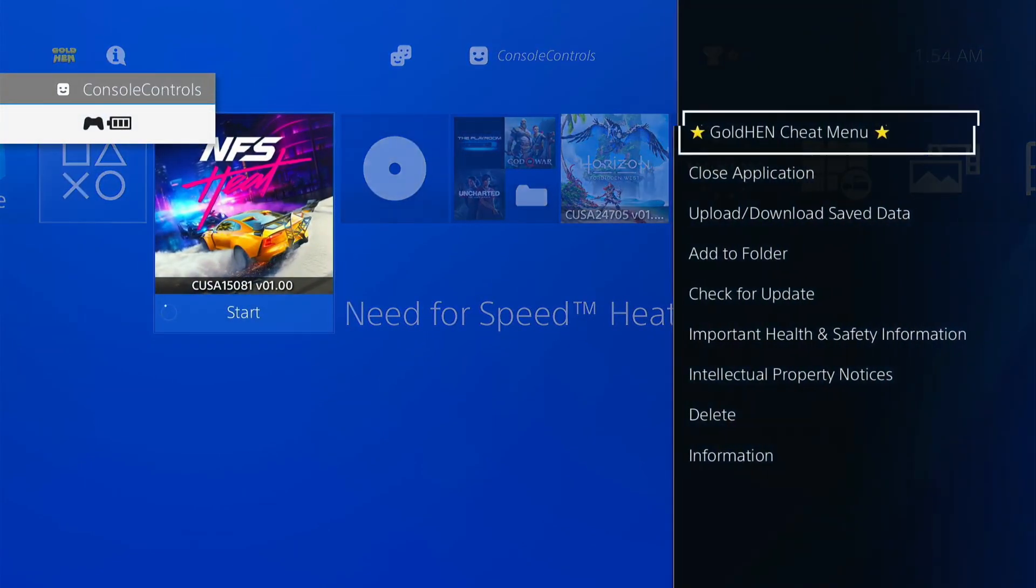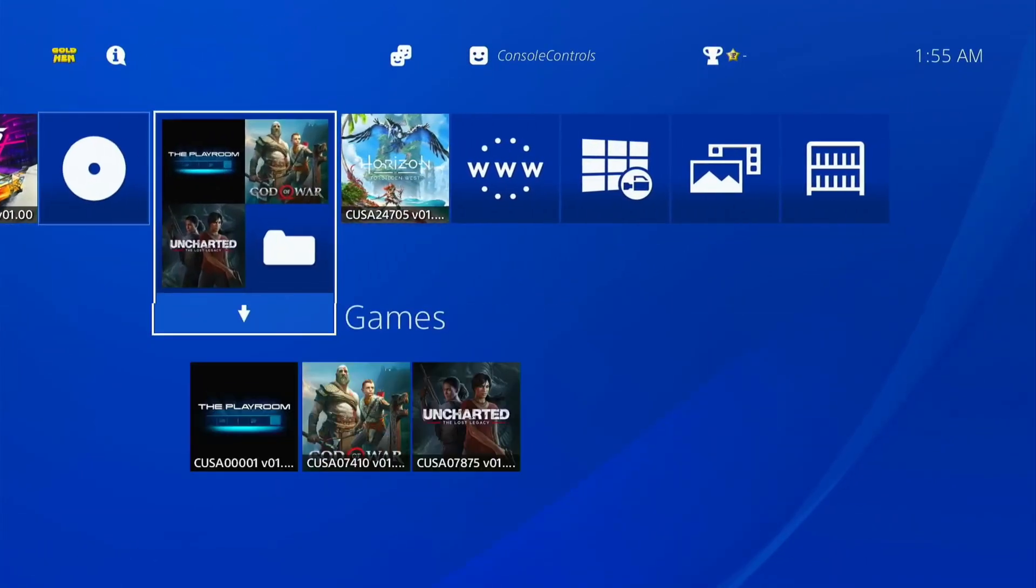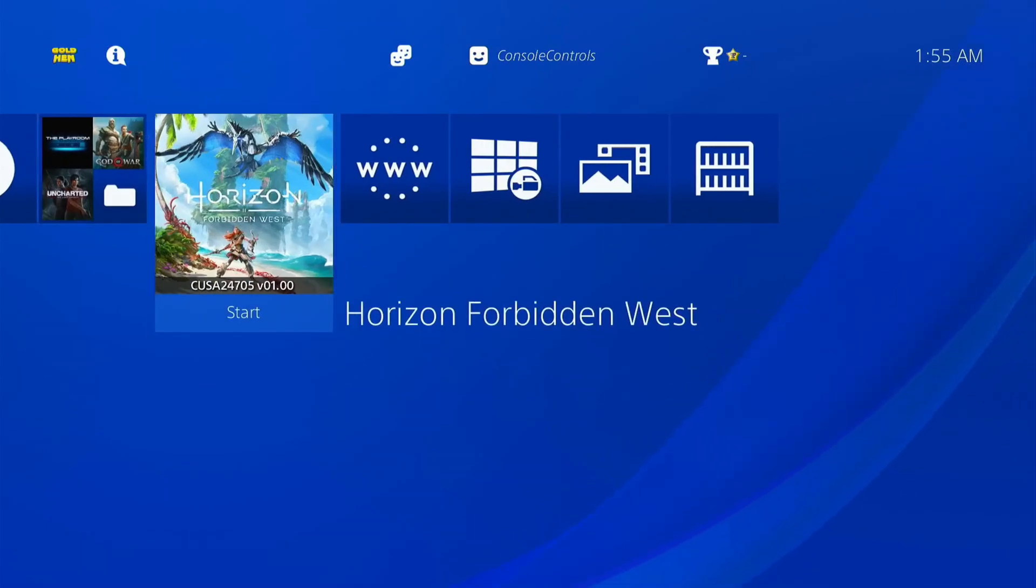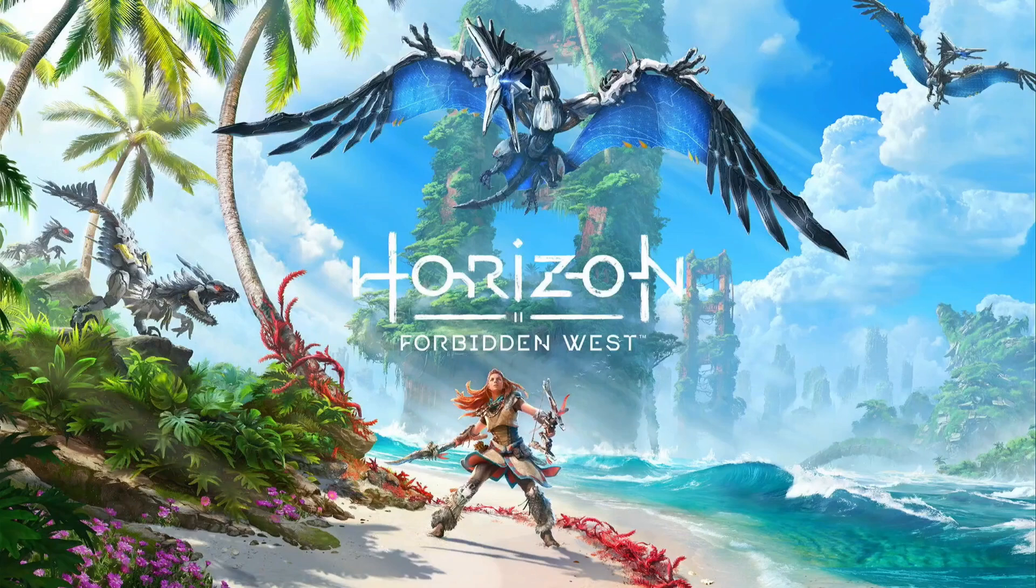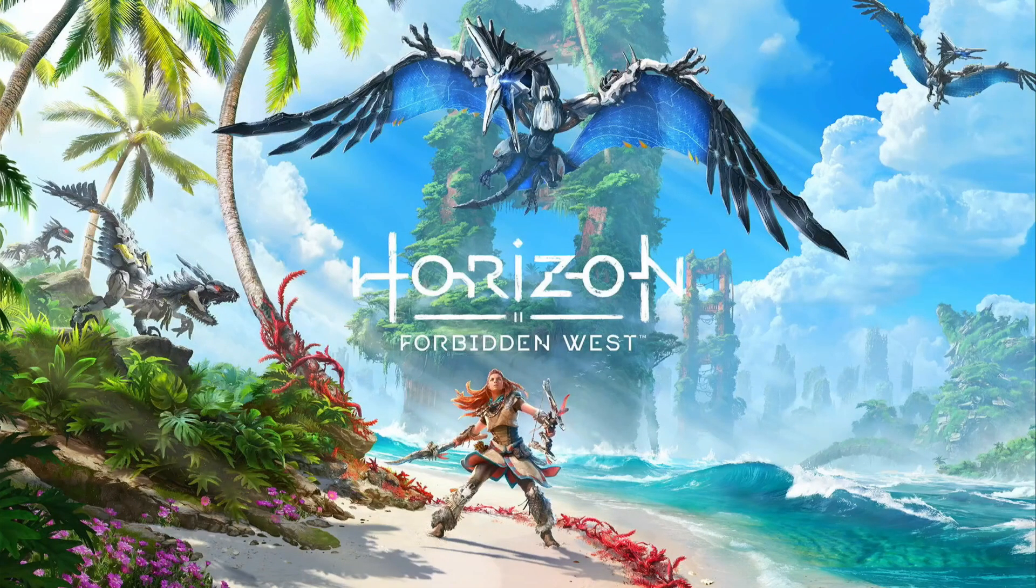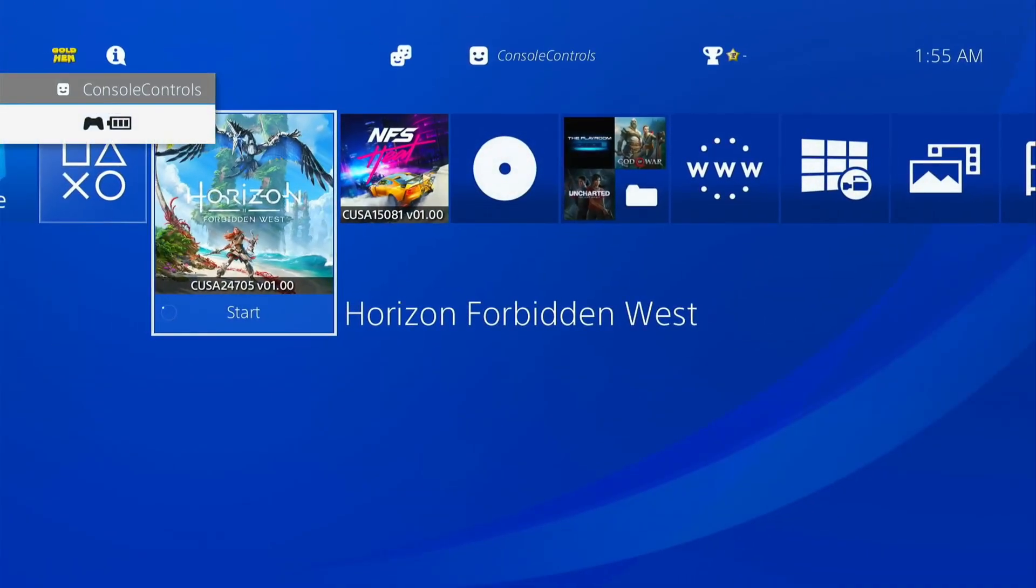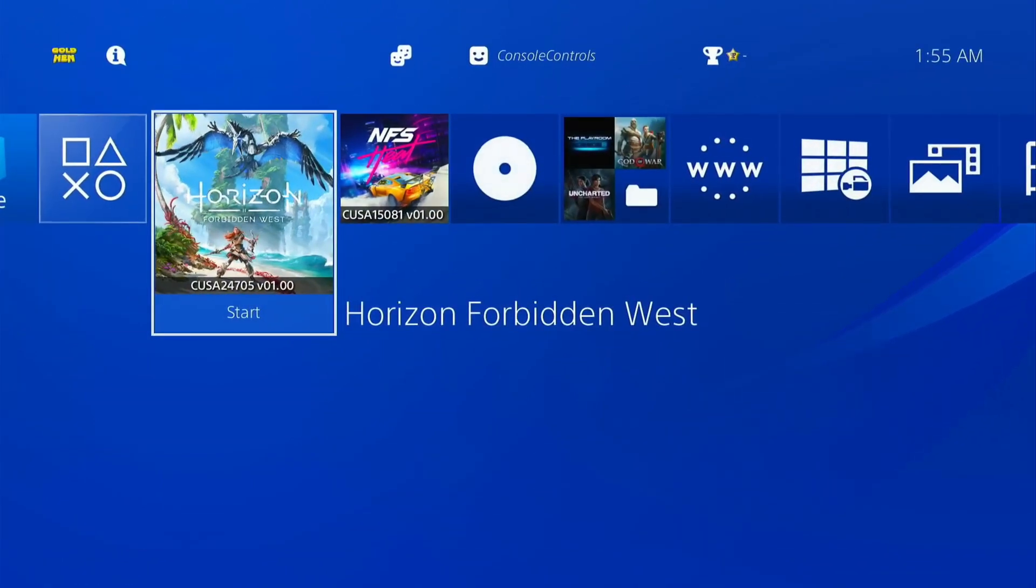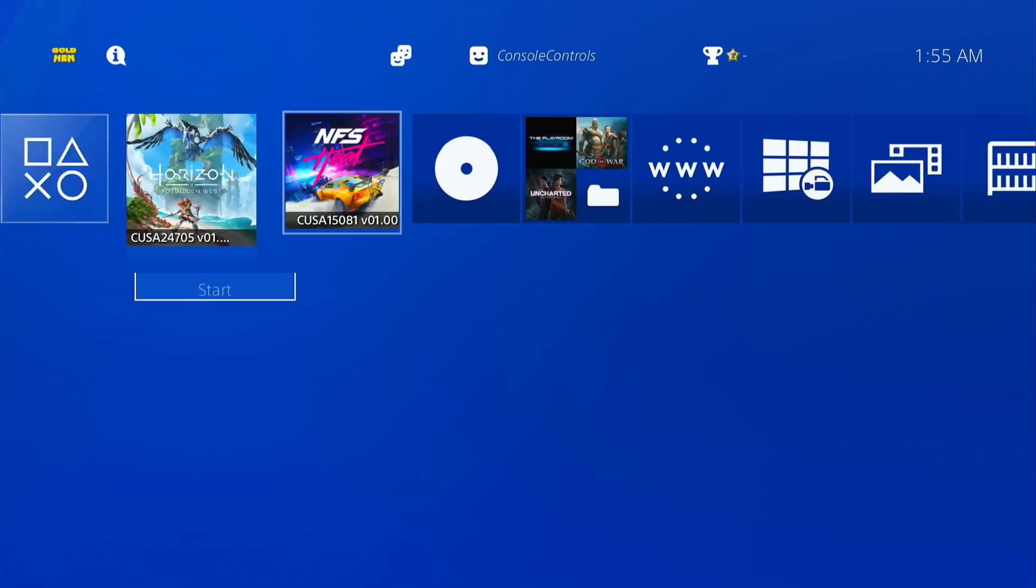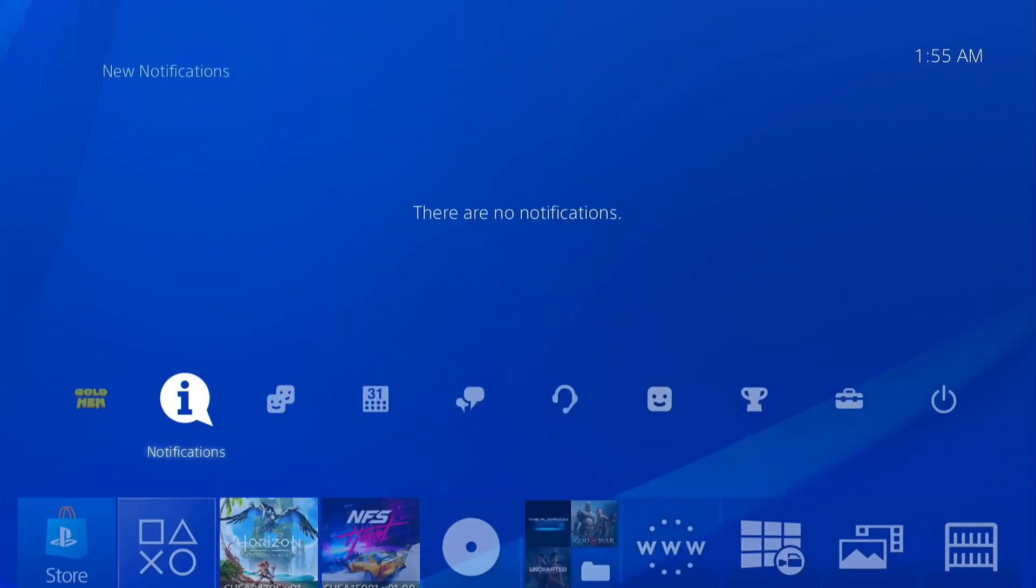Close this game and let's try the another one. It has also same issue, the game is not working. Press the PS button to exit from game and close it. Now I have two games which has black screen issue. One is NFS heat and second is Horizon Forbidden West. Let's try to fix this black screen issue.